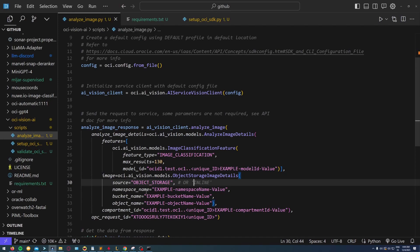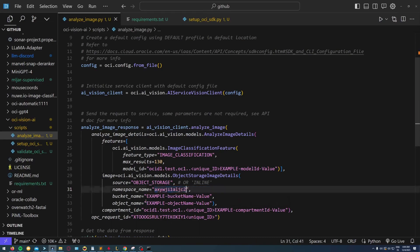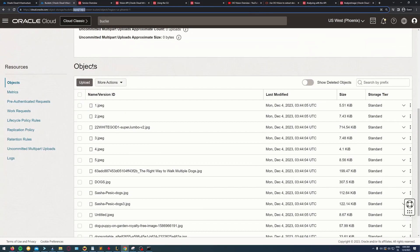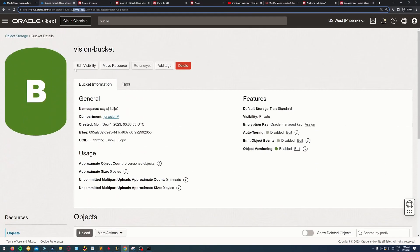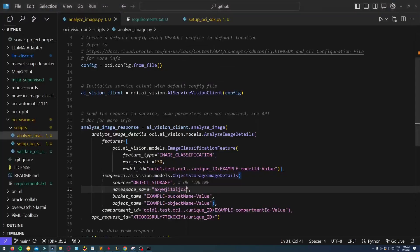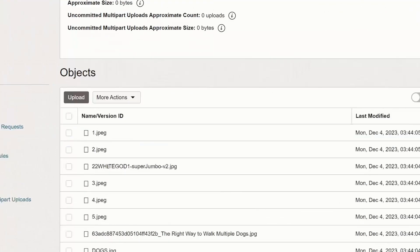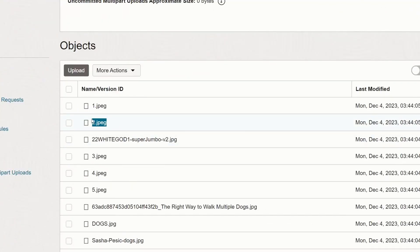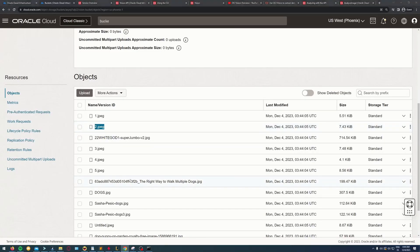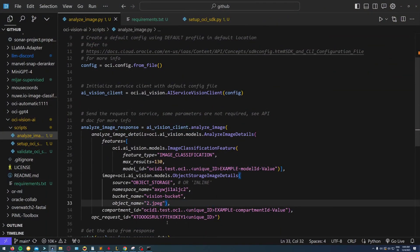This is the first thing I need to put here: the bucket namespace. You can put it right here. Then this is going to be the name of the bucket, also required, and the object I want to process.